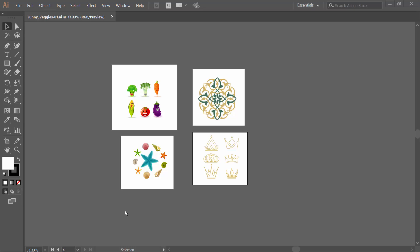Hello everyone, today I will show you how to resize artboard with artwork in Adobe Illustrator.